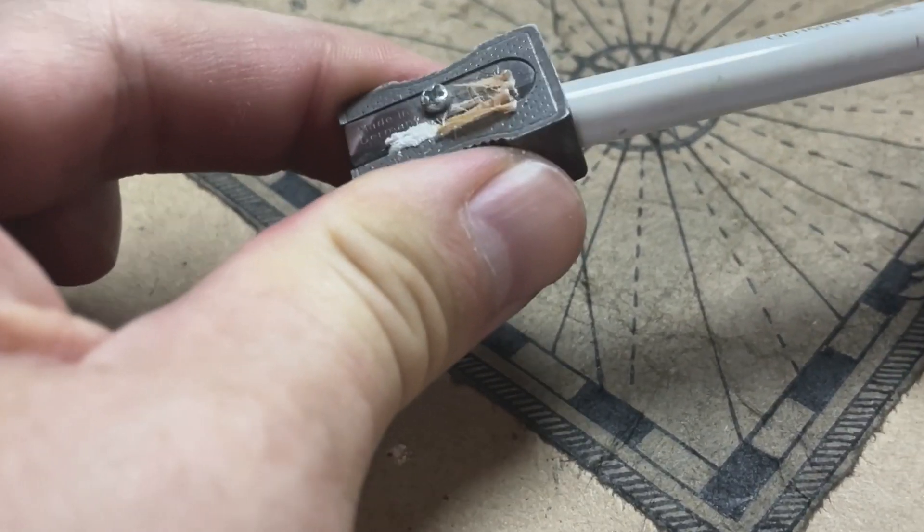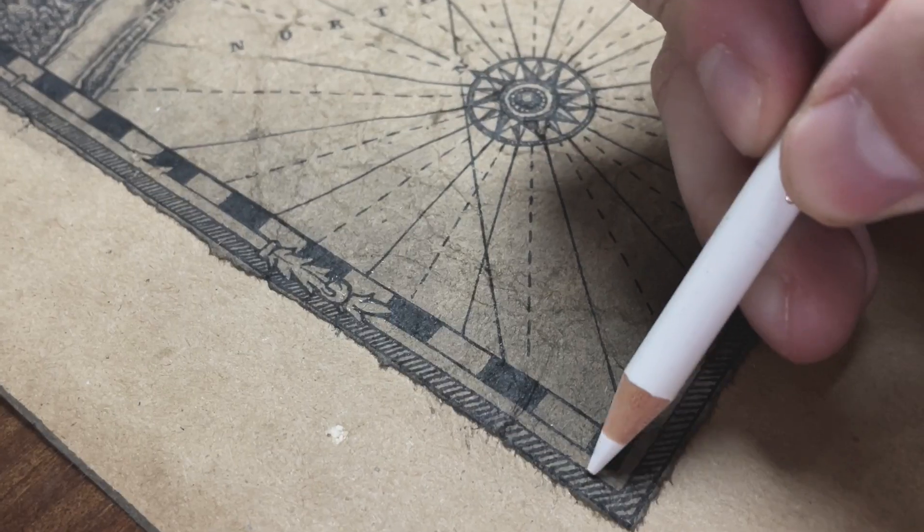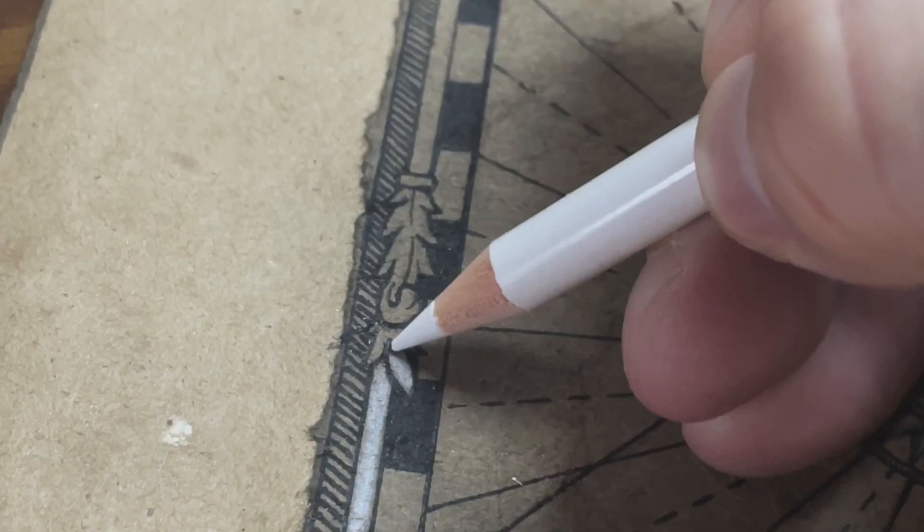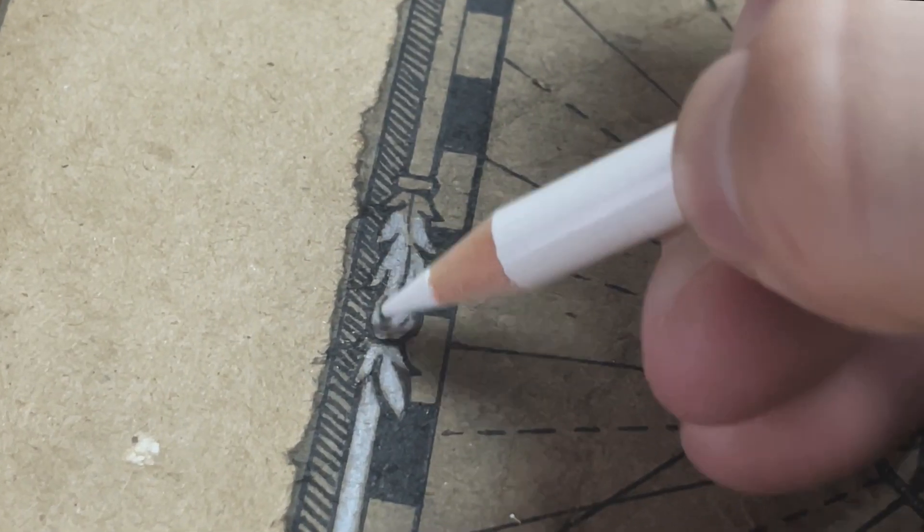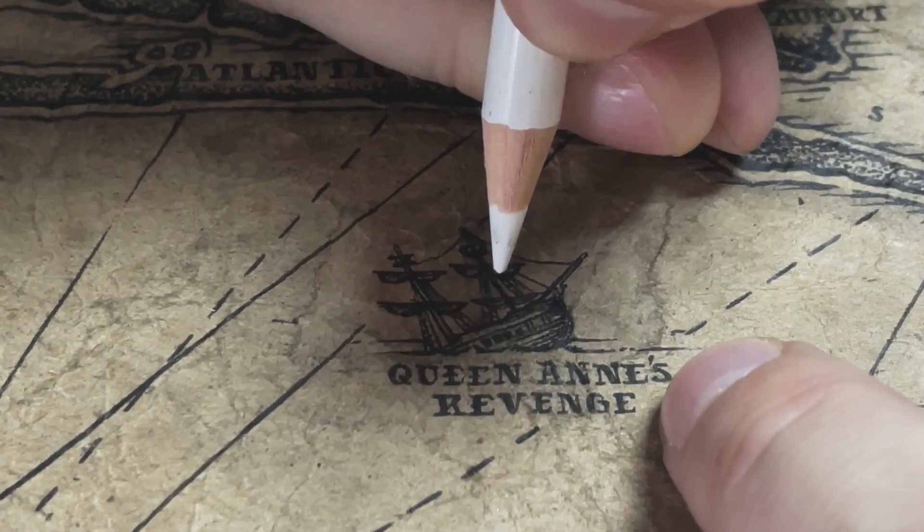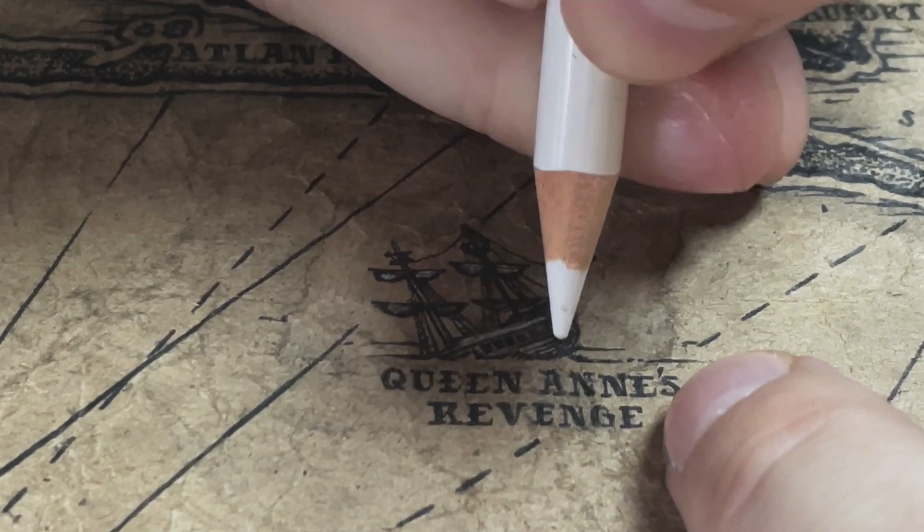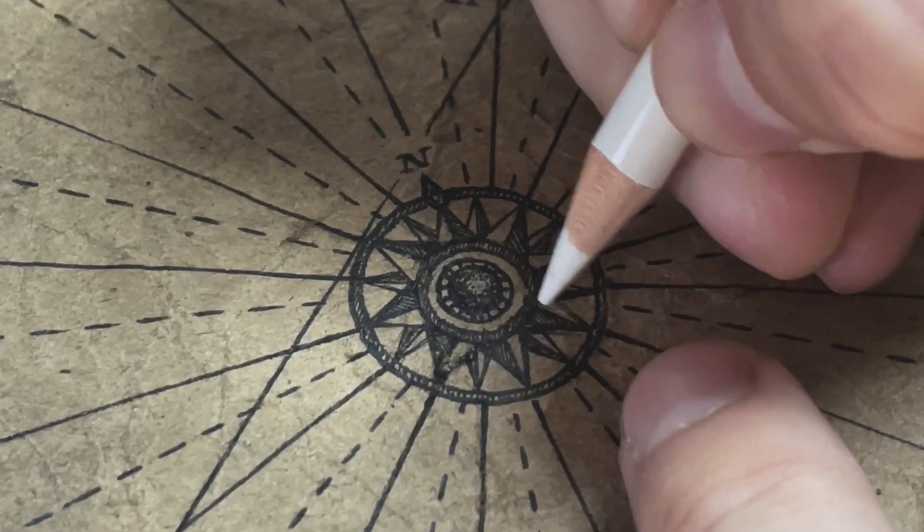Now for the finishing touches of white to really make the map stand out. I'll do this within the decorative inner border and any other elements to highlight on the map, like the ship and the compass.